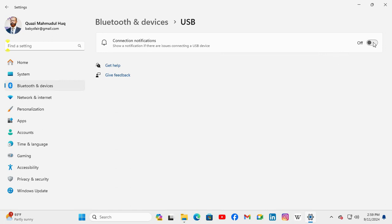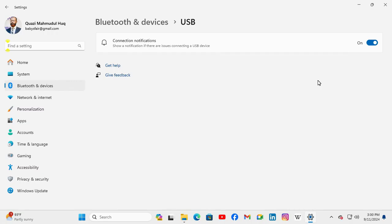Just click here to turn it on. Now USB connection notification is showing on Windows 11 computer. This is all for today.